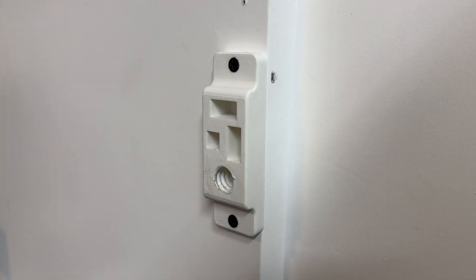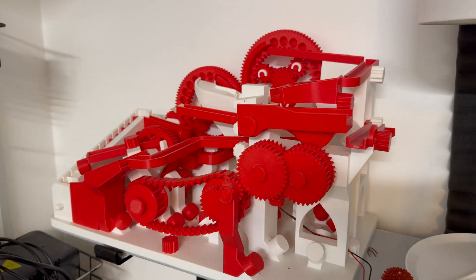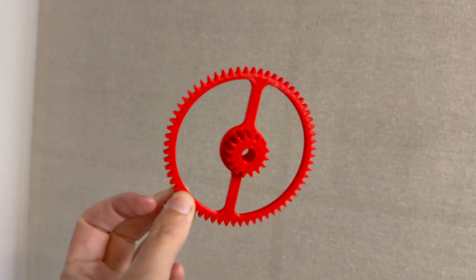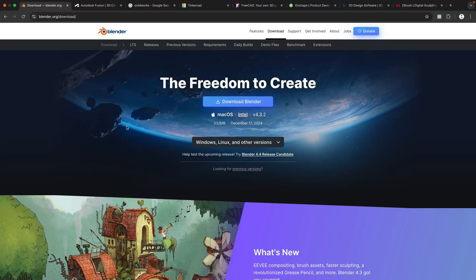If you're interested in designing your own things for 3D printing, but you're not sure what program to use, then this video is for you.